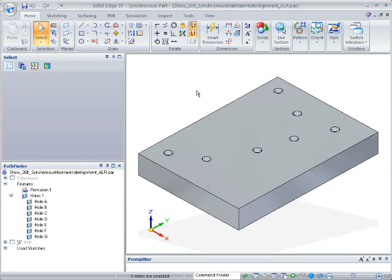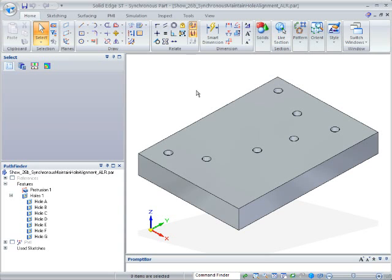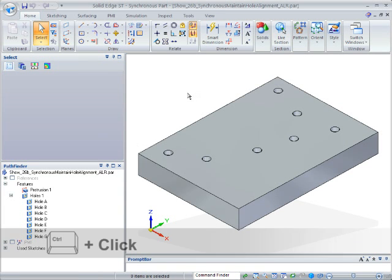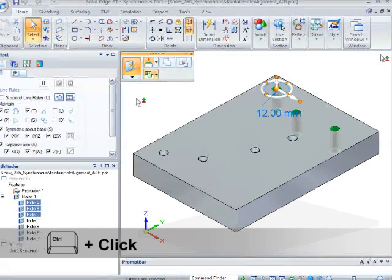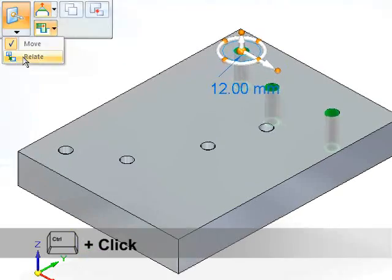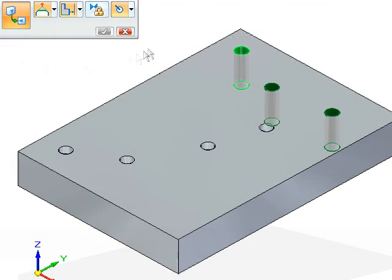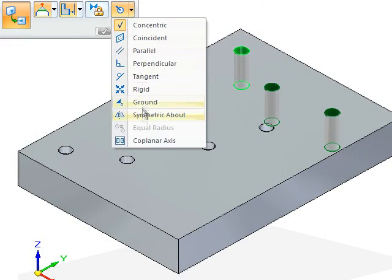In the first example, I'll take advantage of the Core Planar Axis Live Rule. I'll select the three holes near the edge of the component by control-clicking the features in Edge Bar. The first hole selected is the target. That's the Y-axis in this case.